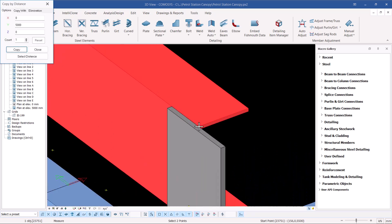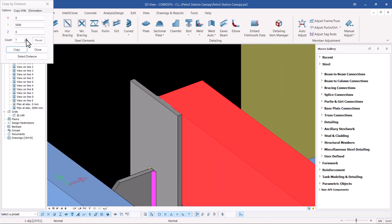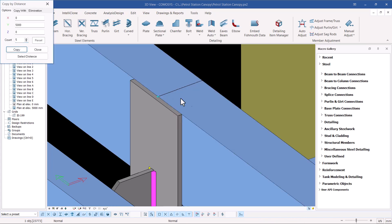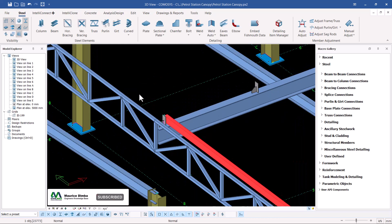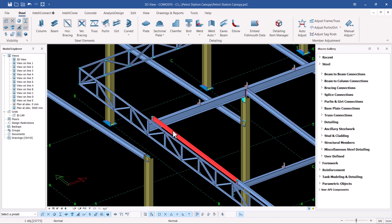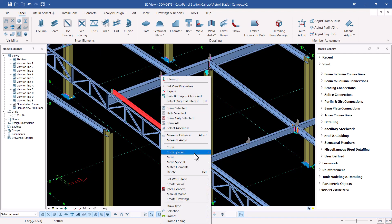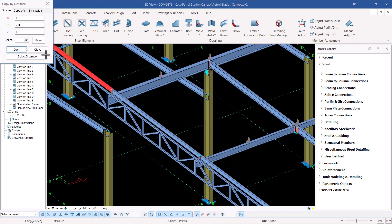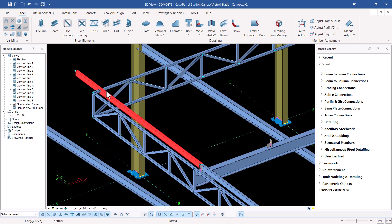I'll right-click and come to Special Copy, picking Linear. I want to define the copy distance from that spot to this spot. I need about five or six copies. I'll copy along the y-axis and click OK, then close and check whether we're on the right track. You can see it extends beyond our facade structure — the structure holding the roof with facade — so I'll leave it for now.